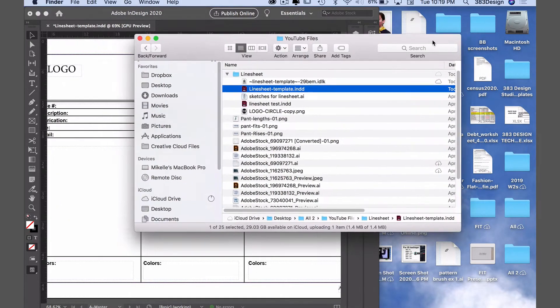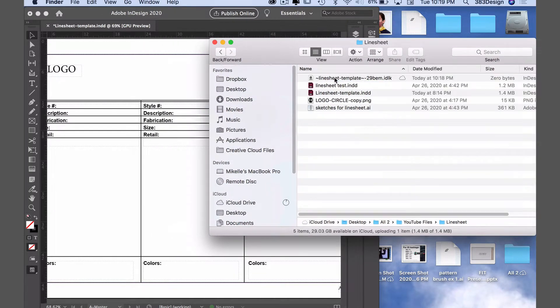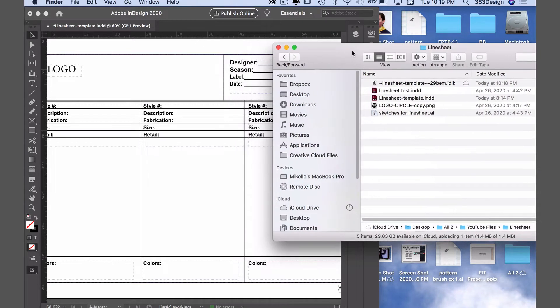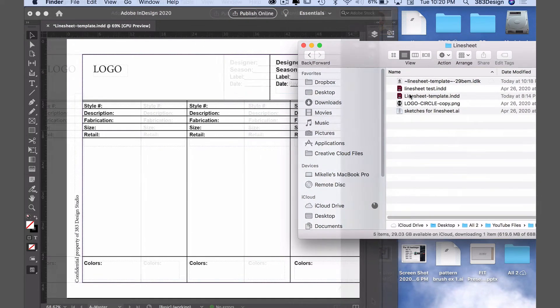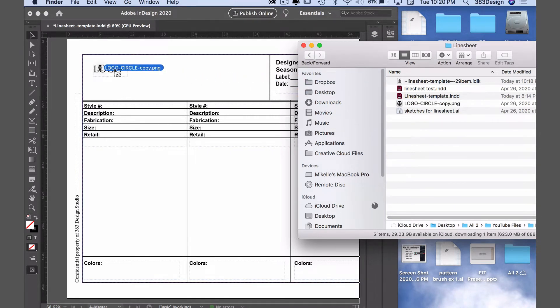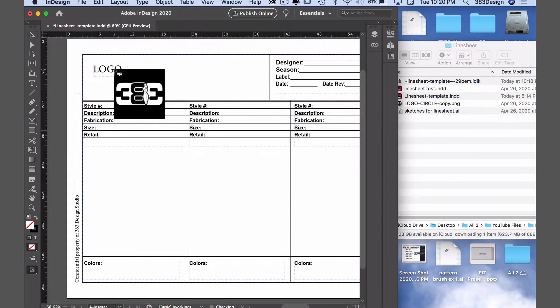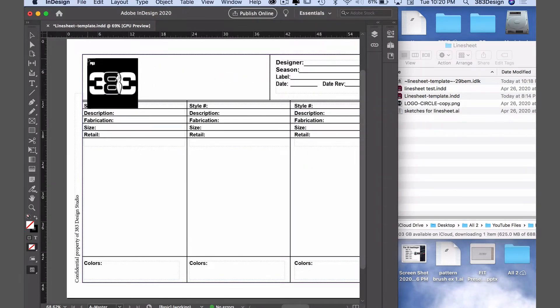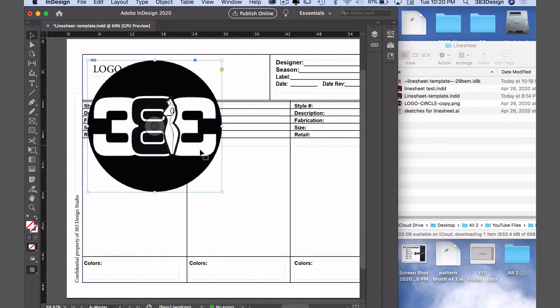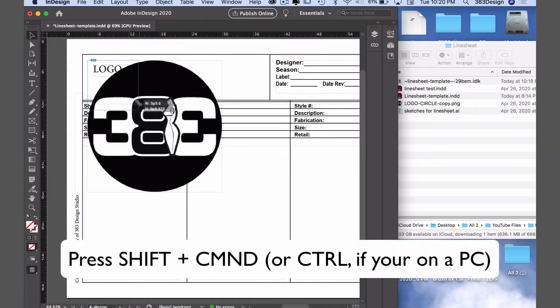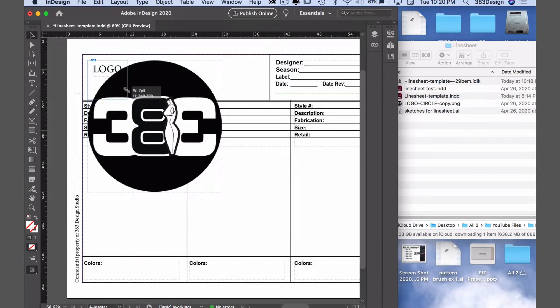Next, let's add a logo. To bring a picture into InDesign, you can either drag and drop or place it. For the logo, I'm going to drag and drop, so find your file and drag it into InDesign. There'll be a cursor that allows you to resize and place your image exactly where you want it to be. To place the image at the current size, just click once on the artboard where you want the image to be placed. To scale it down, press and hold shift and command, or control if you're on a PC. Like Illustrator's bounding box, grab a corner to scale it to the proper size.